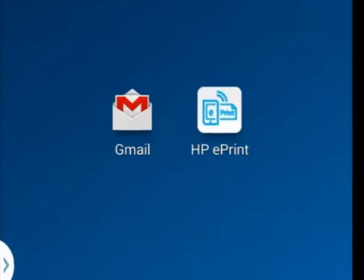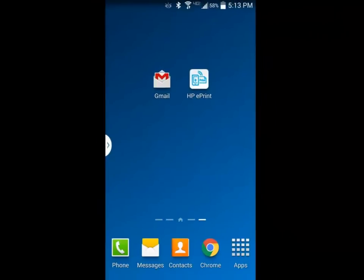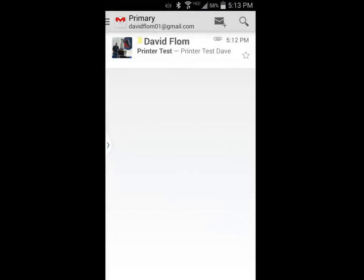When I receive an email with an attachment that I would like to print, I can print it right out of the email or Gmail app. First, I'm going to open the Gmail app and locate the email with the attachment I'd like to print. I will open the email and tap on the attachment.